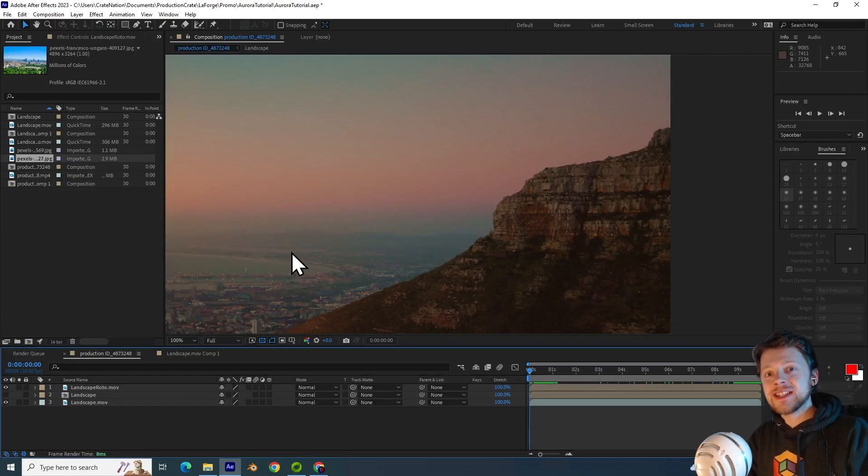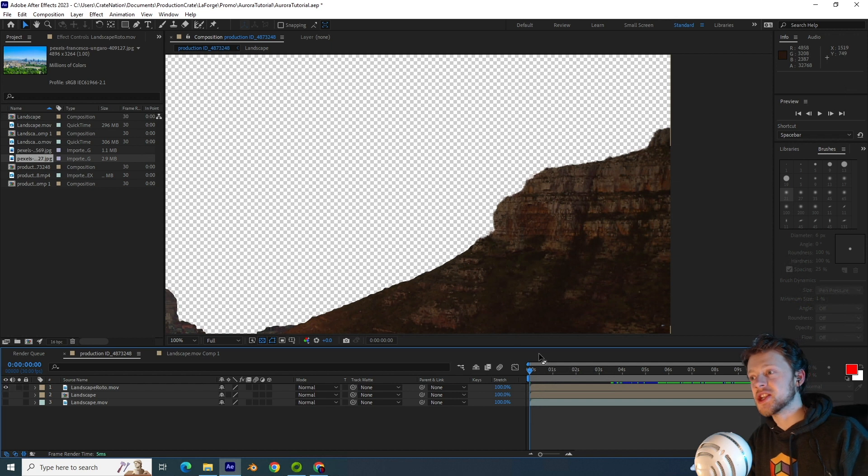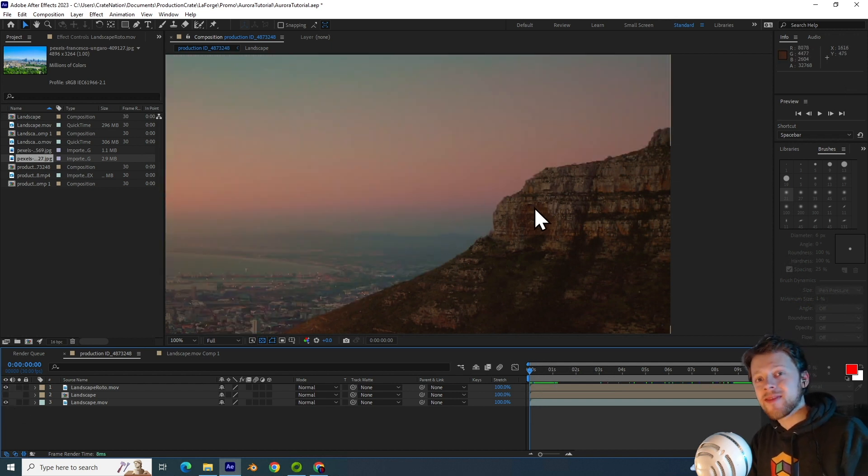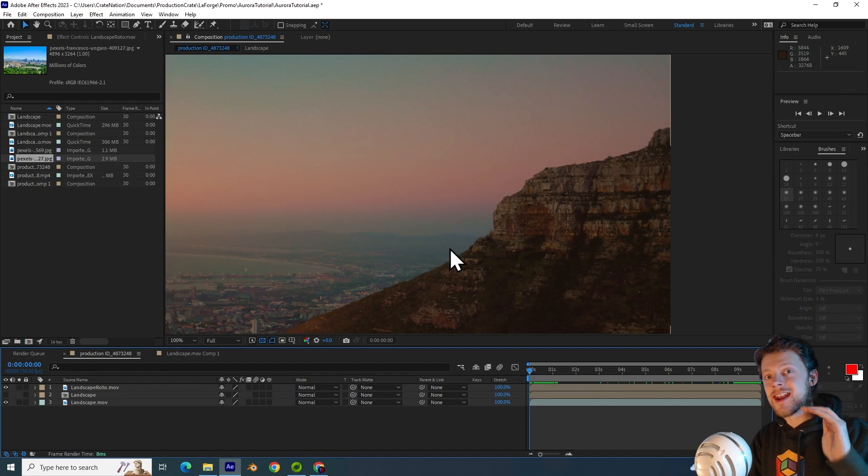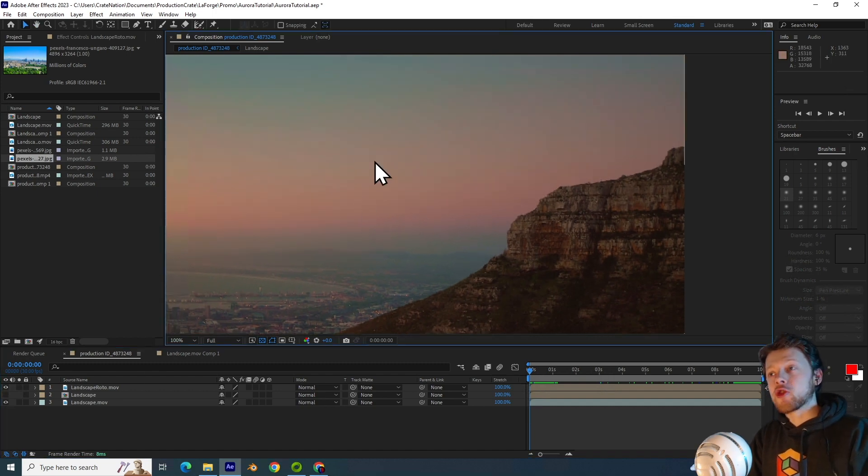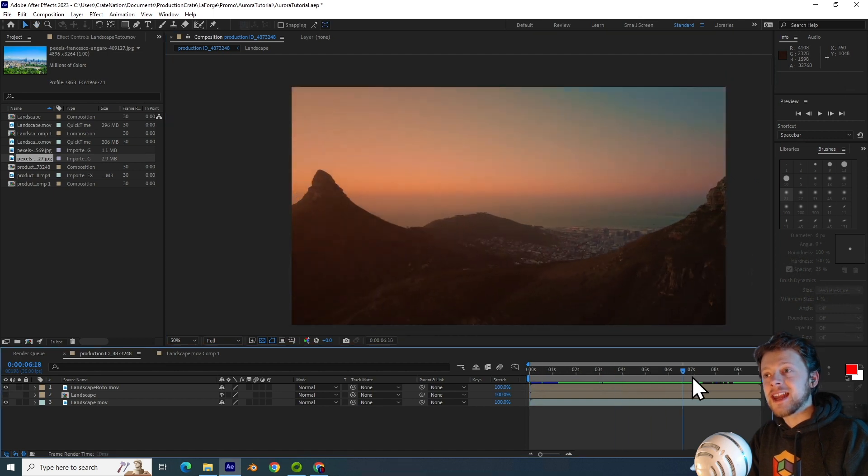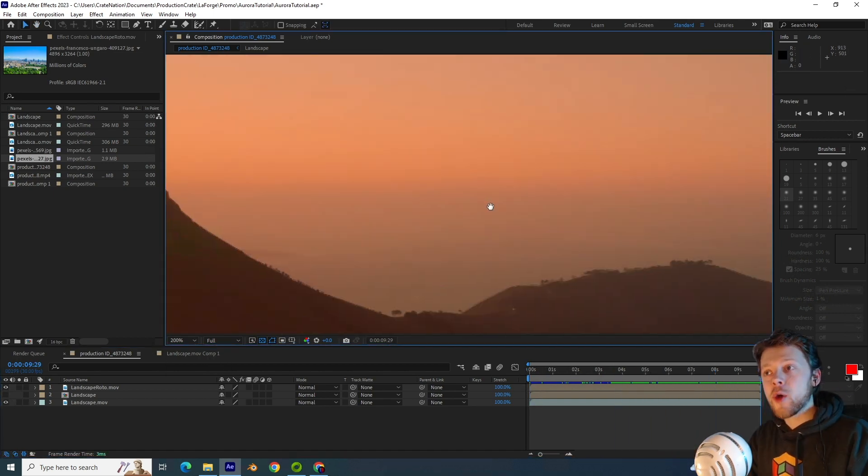The next thing that you want to do is actually rotoscope your footage. If you look at it, you can see that the mountaintops here go above the horizon. And so when you imagine the Aurora is sitting in the sky, we just need to make sure that anything that should be in front of it is.